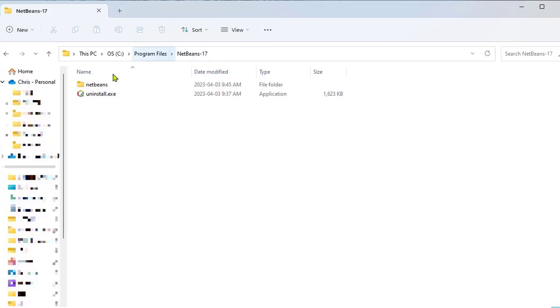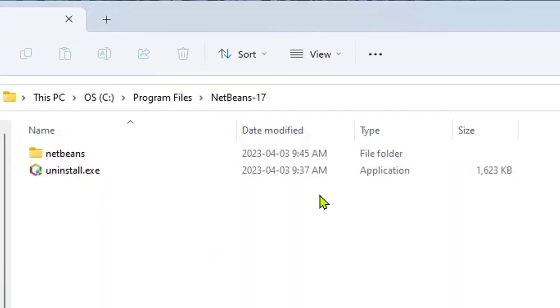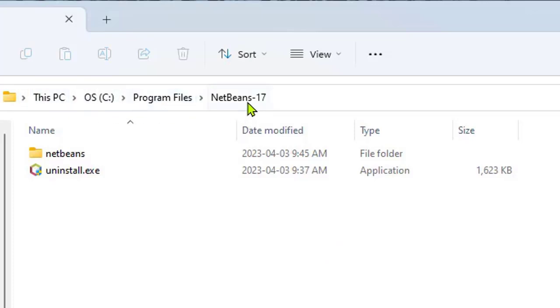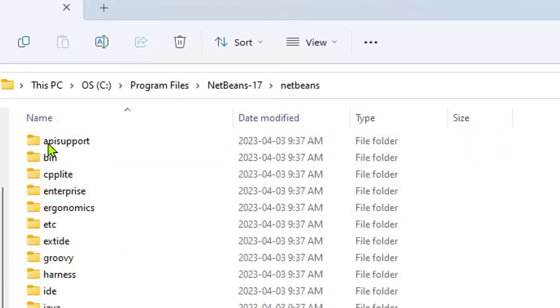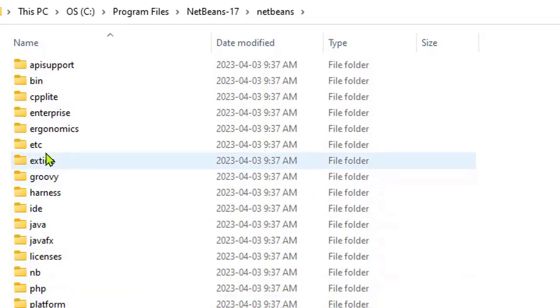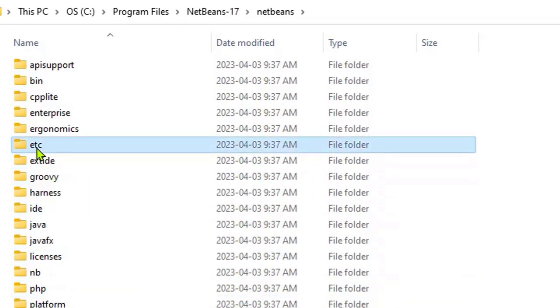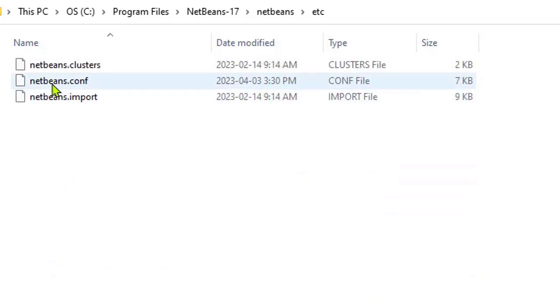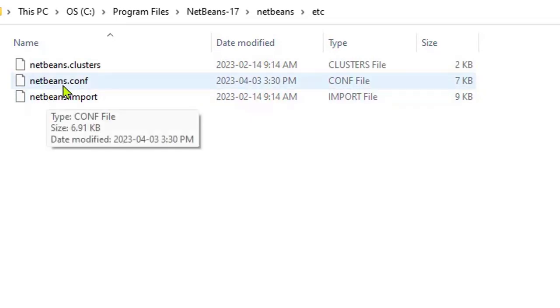Now the first thing you need to do is find your install directory for NetBeans. I'm using a Windows device, so I'm on my C drive, then Program Files, then NetBeans-17. You go into the NetBeans directory and then look for the etc directory. The file that we want to edit is netbeans.config.